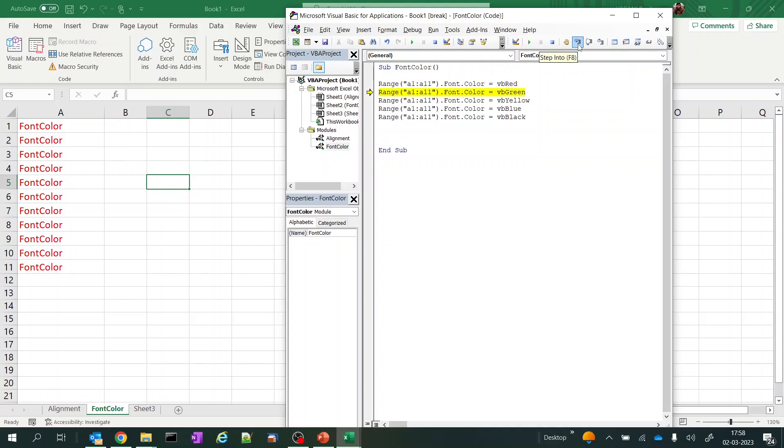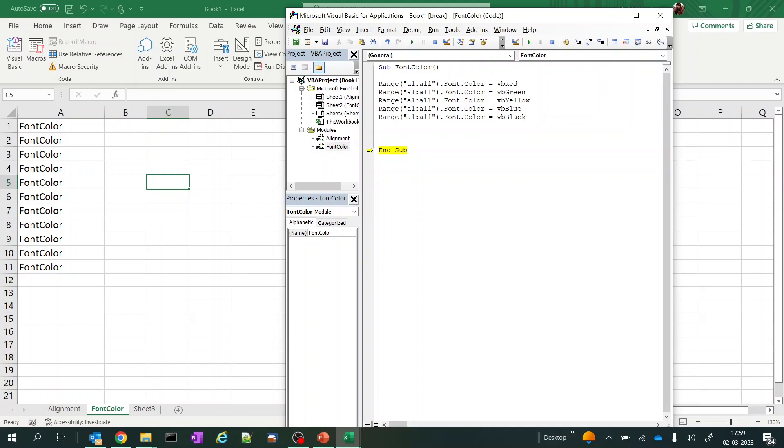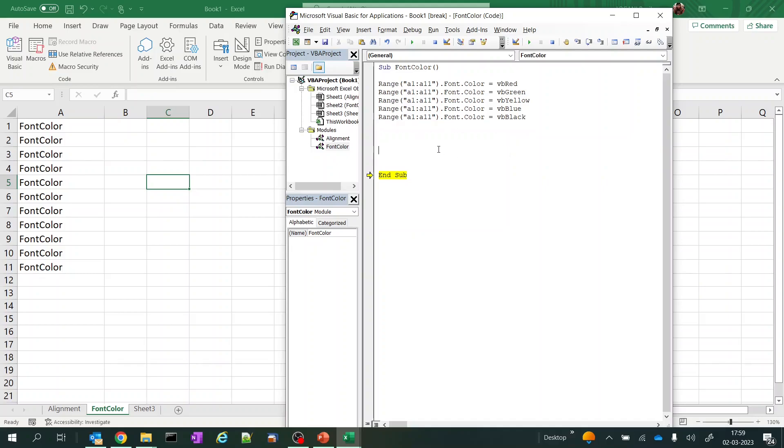We have another method. Instead of color you can find the index of the color. So we have up to 56 indexes. You can use any of the index to color them. Generally these are the standard colors but we also have color indexes as well. Let's see them.